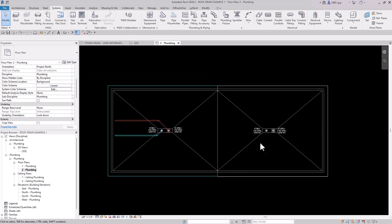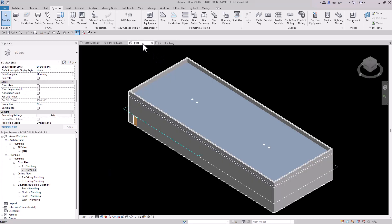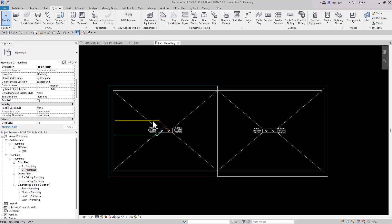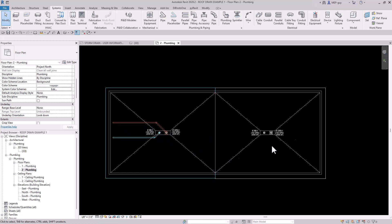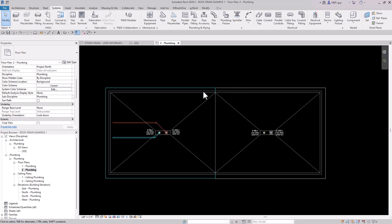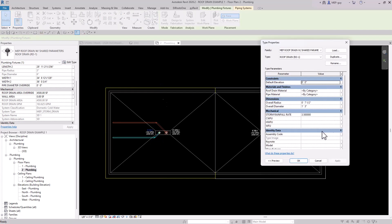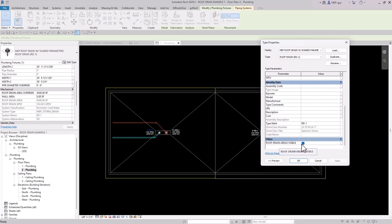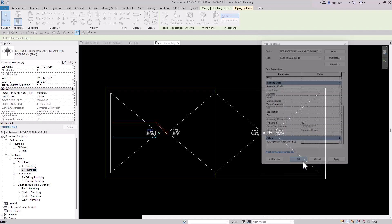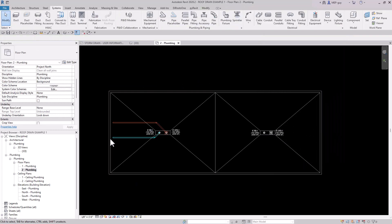Now let me show you how to create a riser diagram. First, to clean up the roof plan, I'll select the rectangle grip which selects the whole roof drain family, go to Edit Type, and at the bottom find the Roof Drain Area Visibility parameter — unchecking it hides the rectangles completely. I'll do the same for the overflow drains. Then I'll restore the view range back to zero and zero so the below-roof piping is hidden.